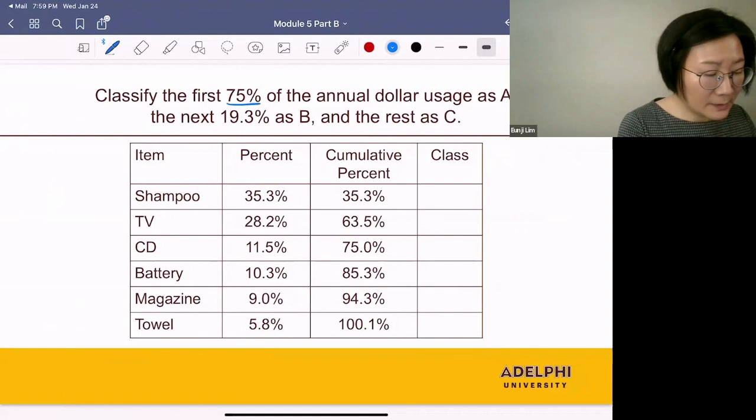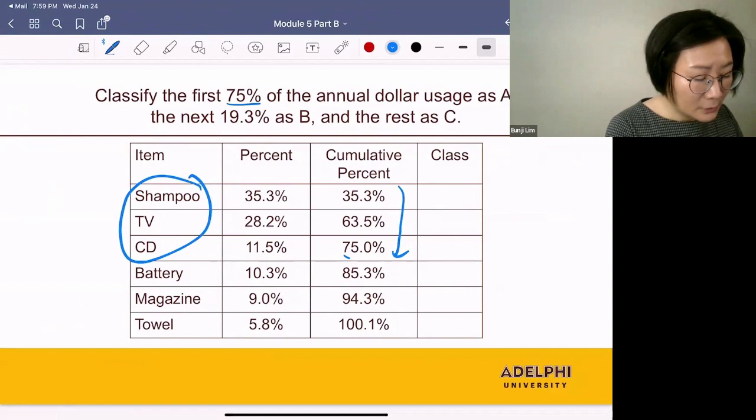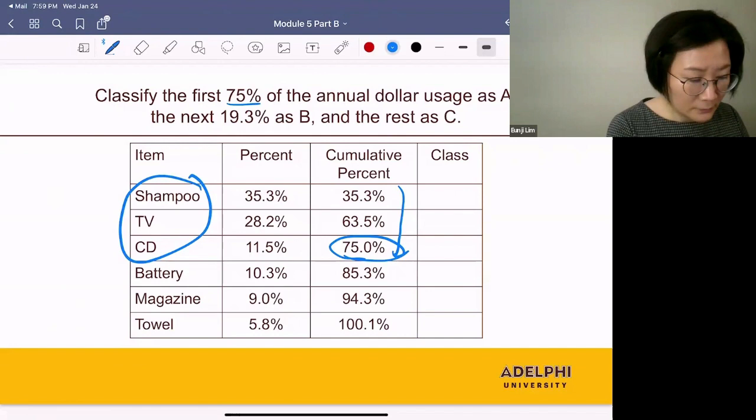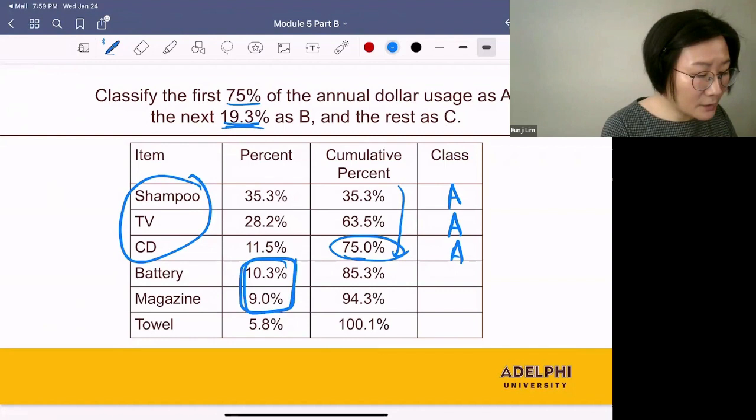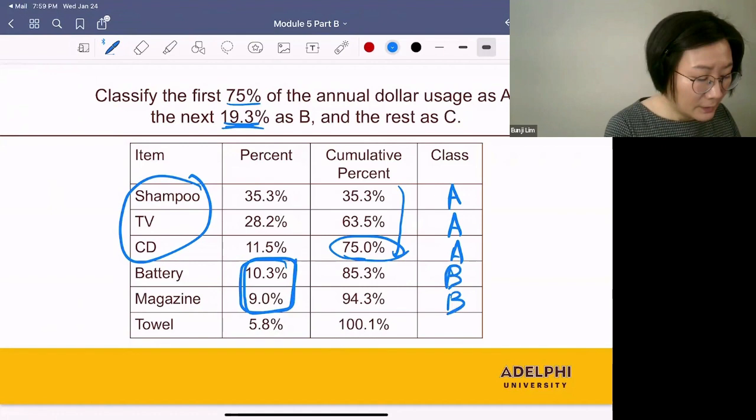Now, we want to classify the first 75% as A. If you pick the first three items, they will cover 75% of the total revenue — these are the Class A items. If you pick the next two items, they will cover 19.3% of the total revenue — these are the B items. The rest of them are C items.